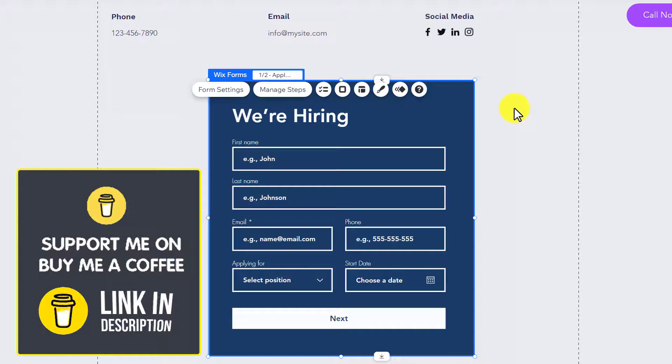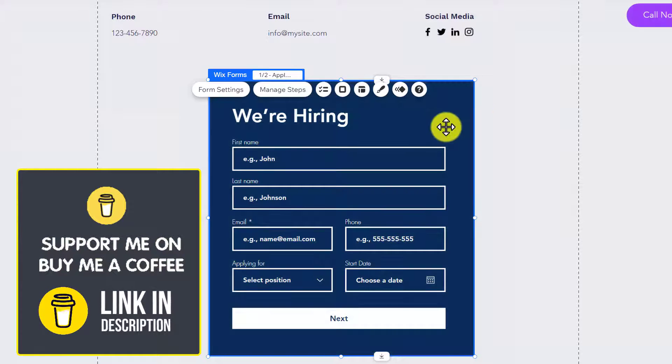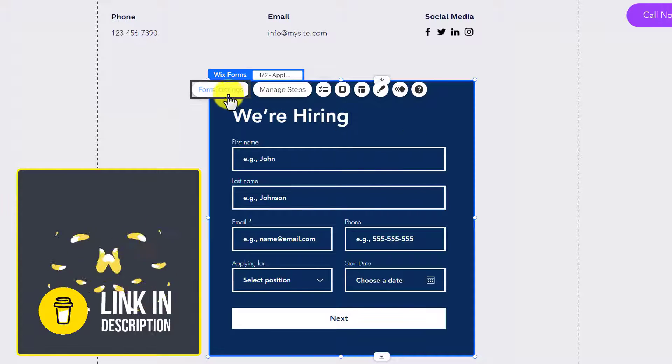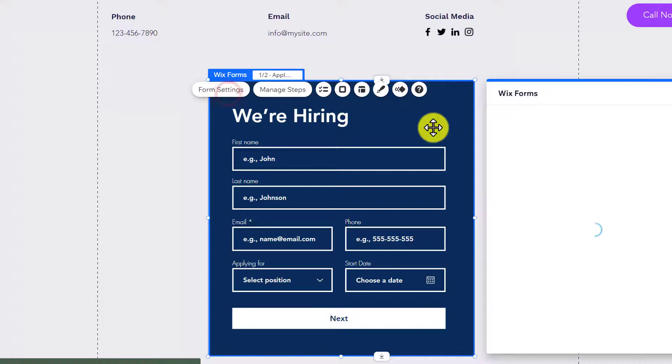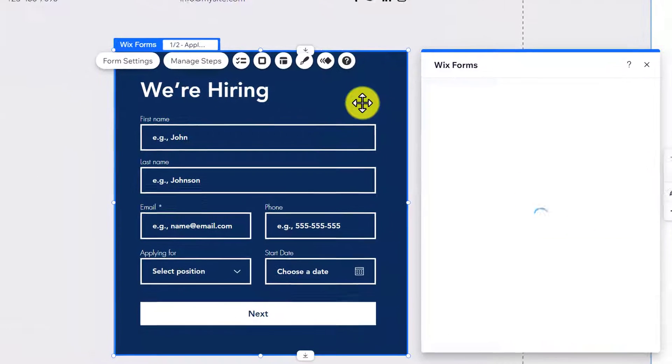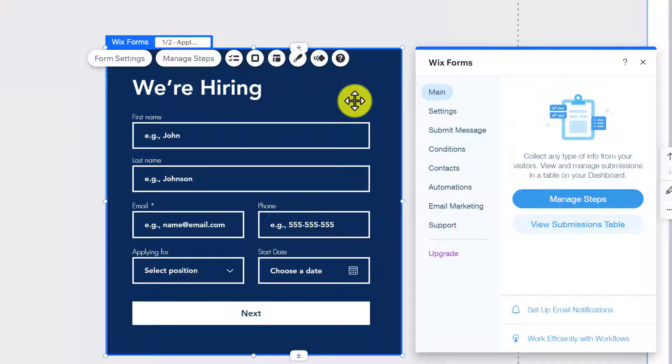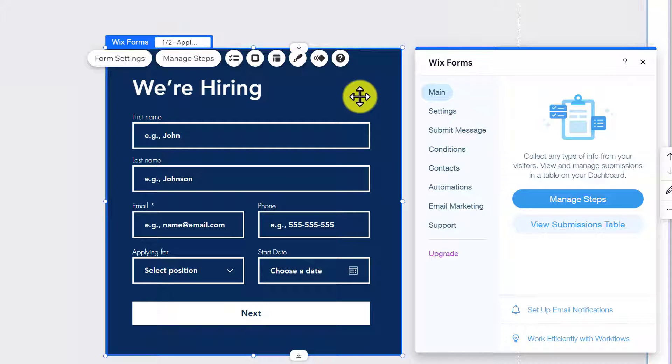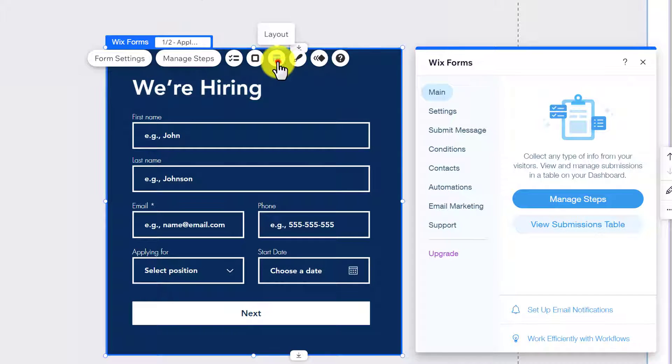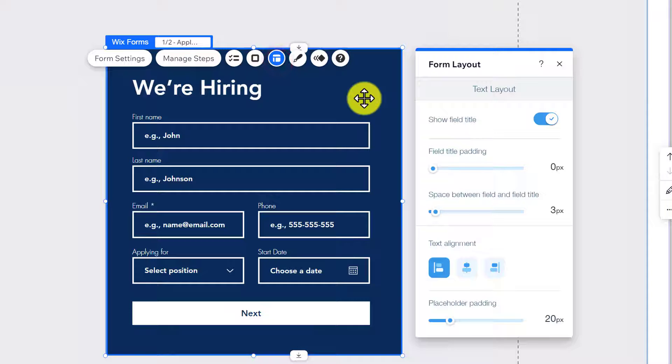If you want to adjust settings for your form, select the form and click on Form Settings. From here, you can configure all the settings for your job application form and change its layout.